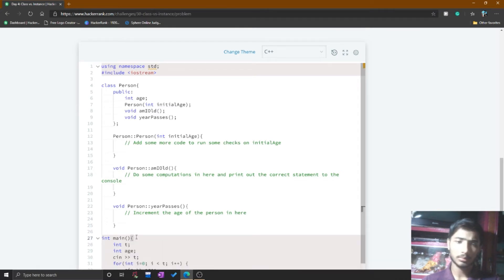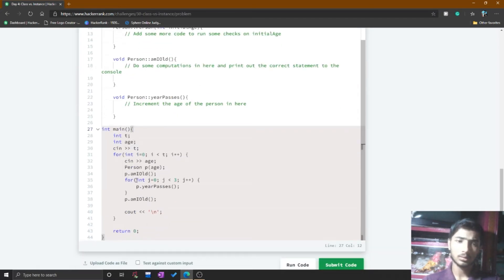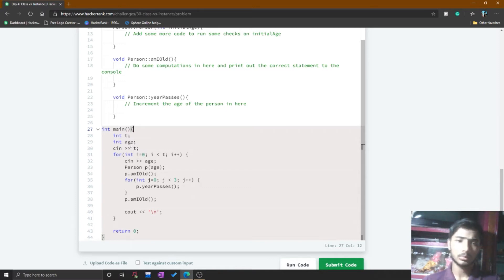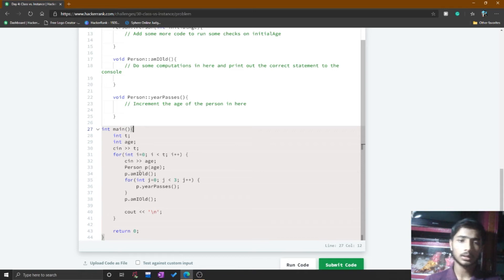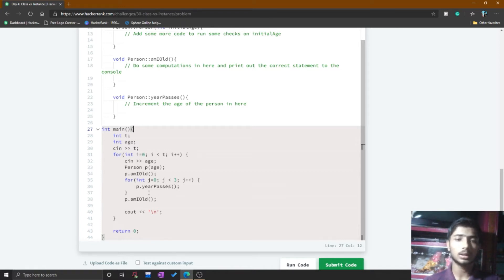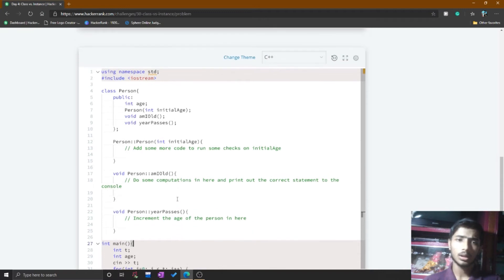Here is the main function. It does the basic job — it gets input from the user for t, then makes a for loop for t times. Each time it calls the person and amyOld functions and gets the input from the user for the age. It also calls the amyBuses function three times to increment the age of the person.